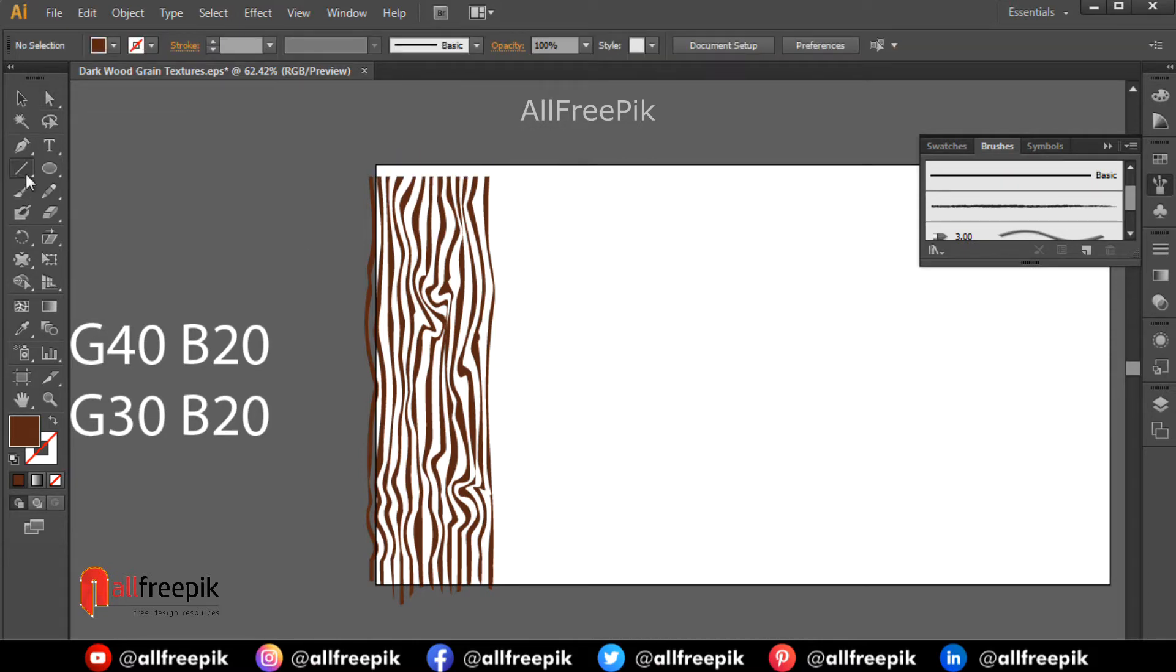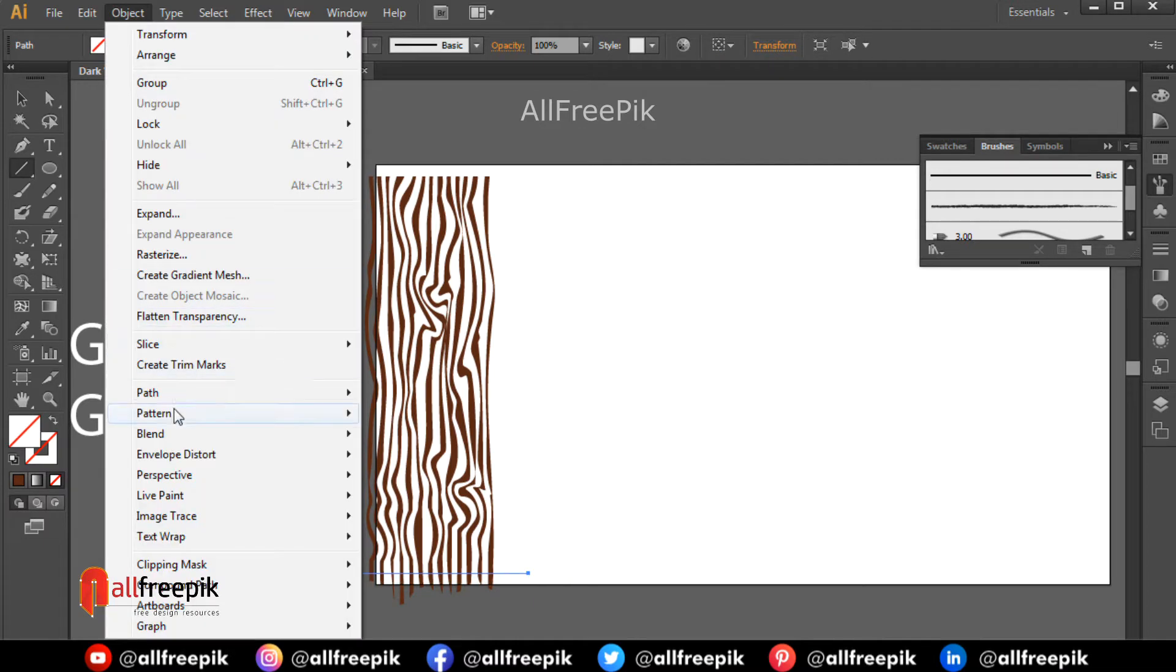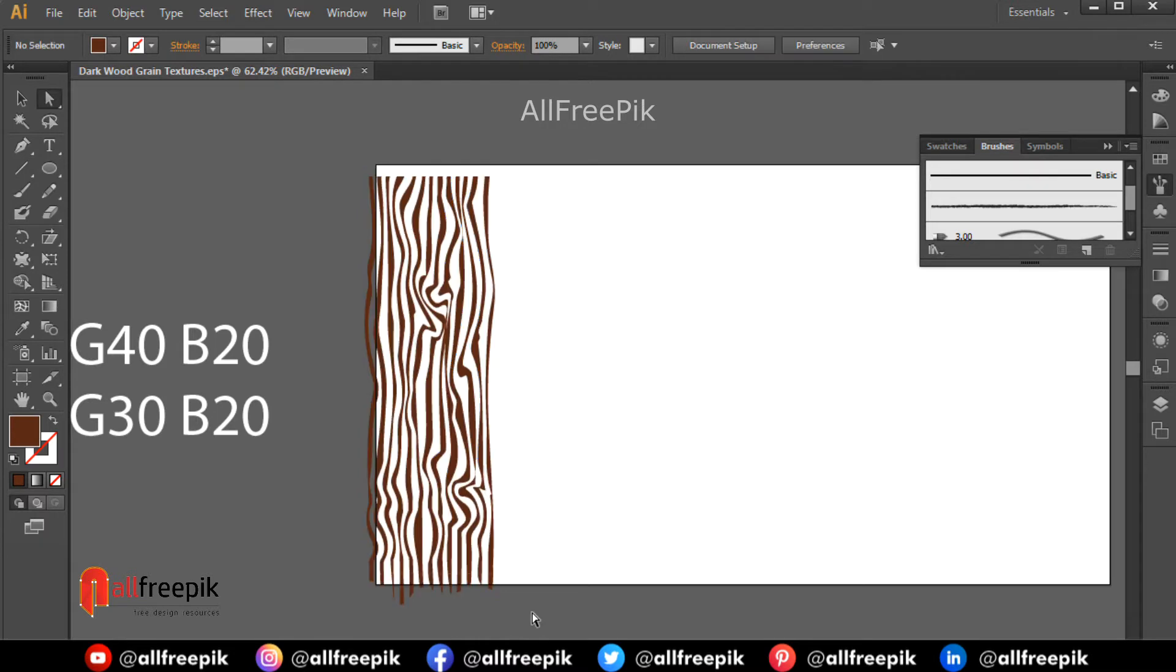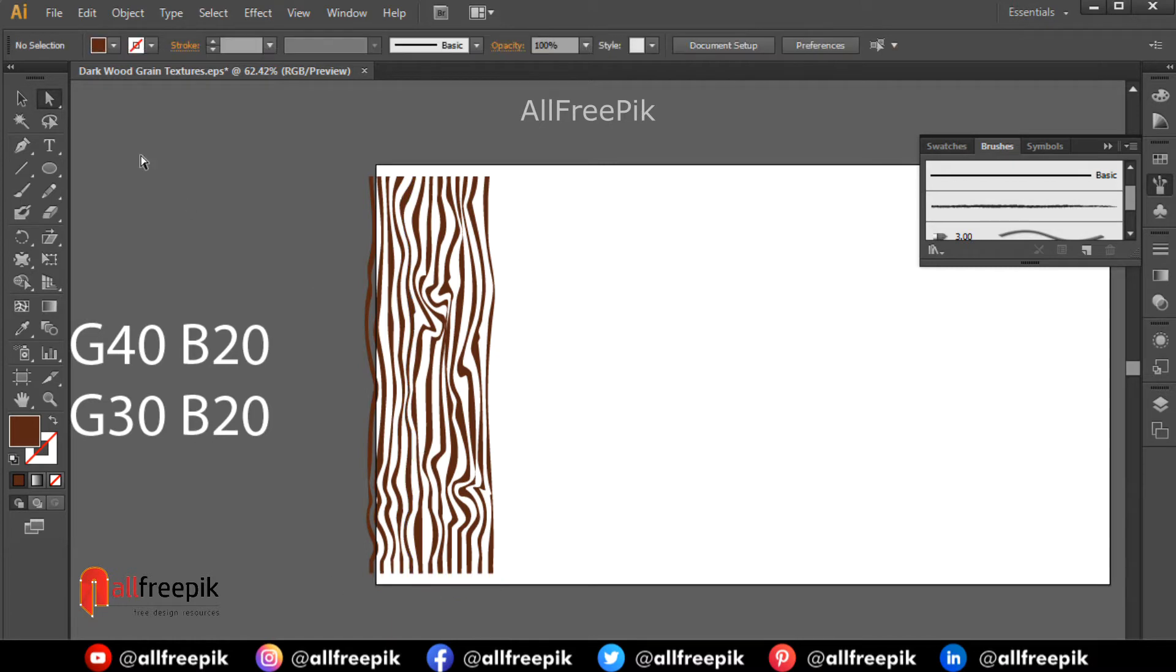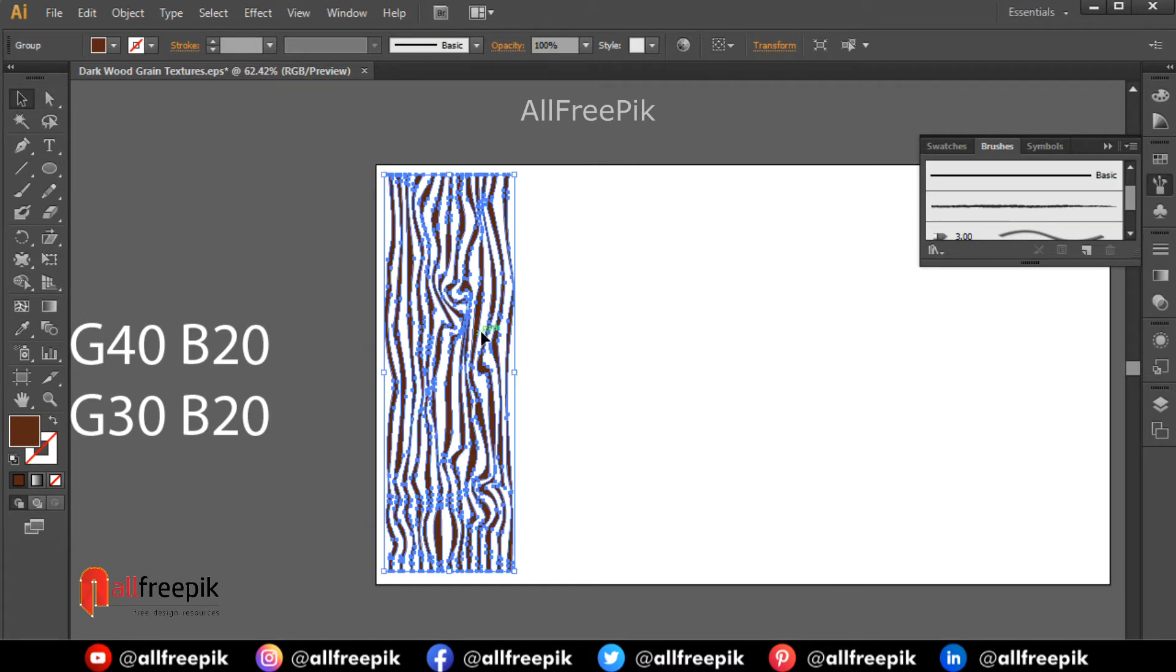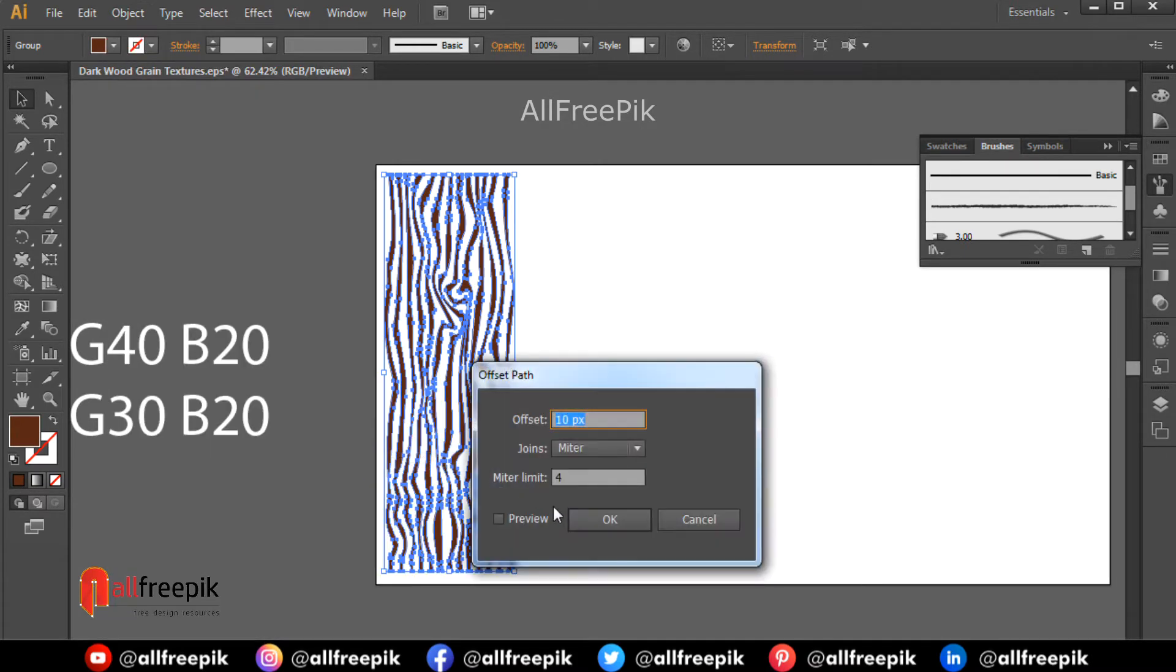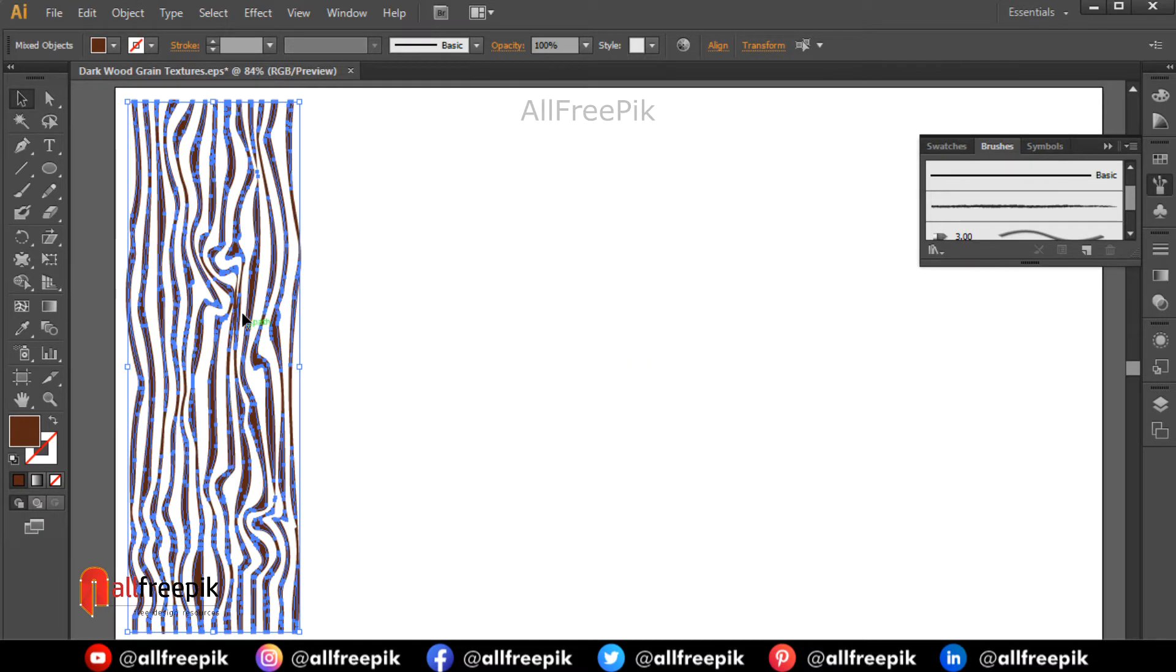Draw a horizontal line. Select the horizontal line, go to object menu and path and divide objects below. Select shapes using the direct selection tool and delete. Select shape and go to object menu and path and offset path. Offset minus 2 pixels.